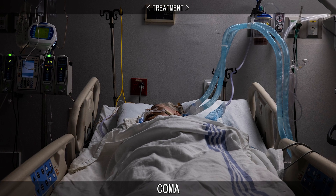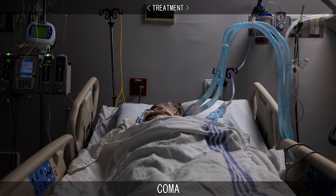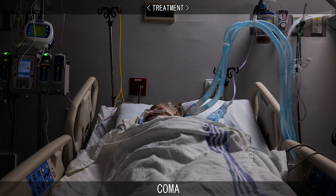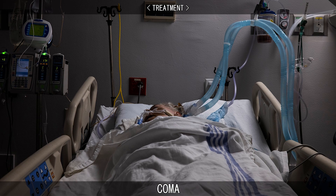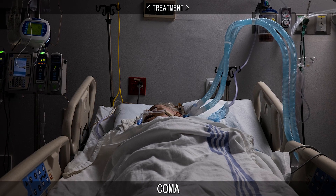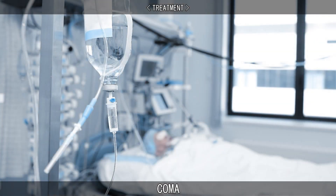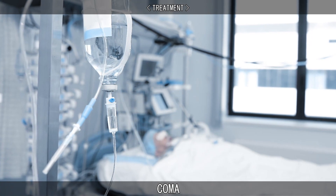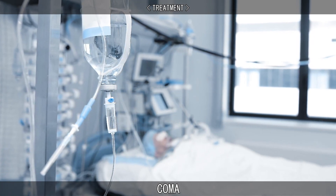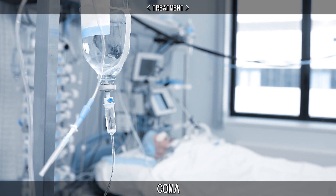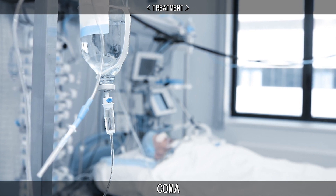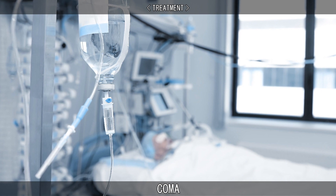Treatment for people in a coma will depend on the severity and cause of the comatose state. Upon admittance to an emergency department, coma patients will usually be placed in an intensive care unit, where maintenance of the patient's respiration and circulation become a first priority. Once the patient is stable and no longer in immediate danger, there may be a shift of priority from stabilizing the patient to maintaining the state of their physical well-being.